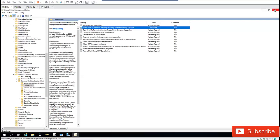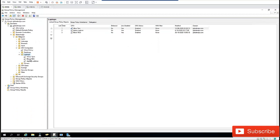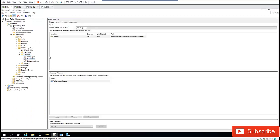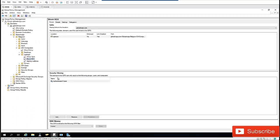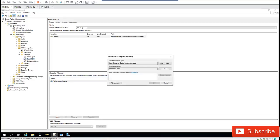Let me close this. This policy will affect authenticated users, but I'm going to add the Domain Computers group as well.